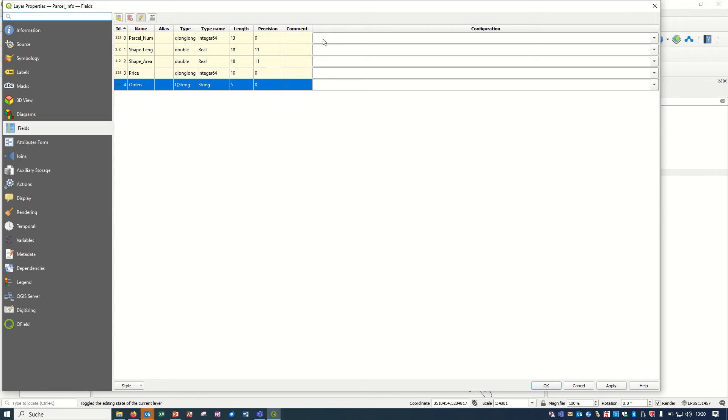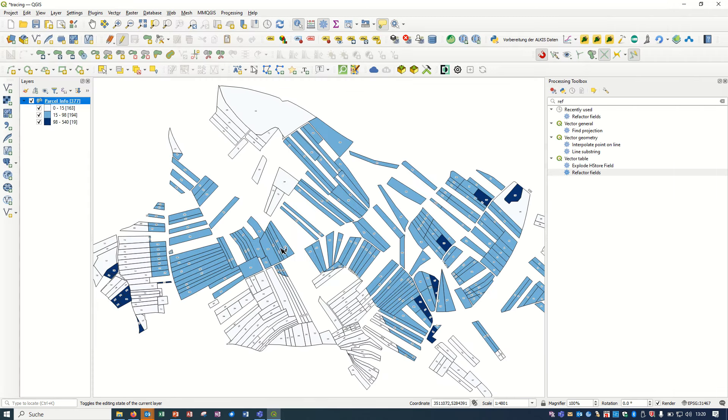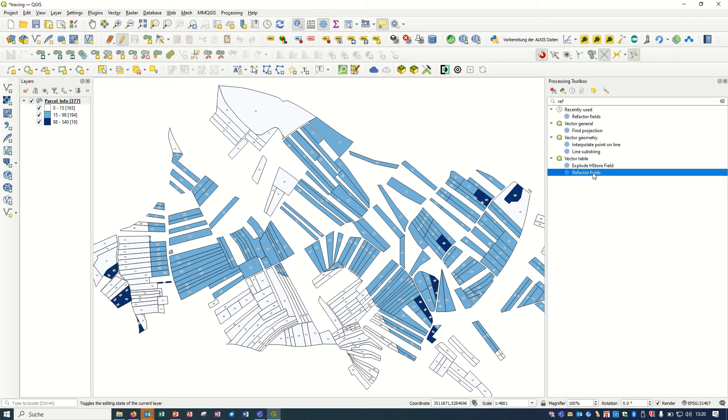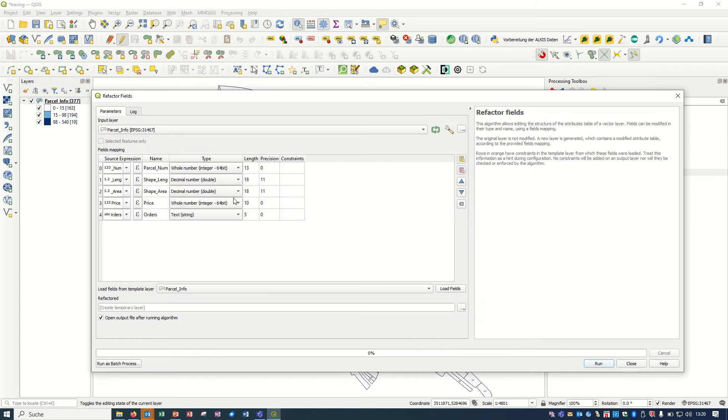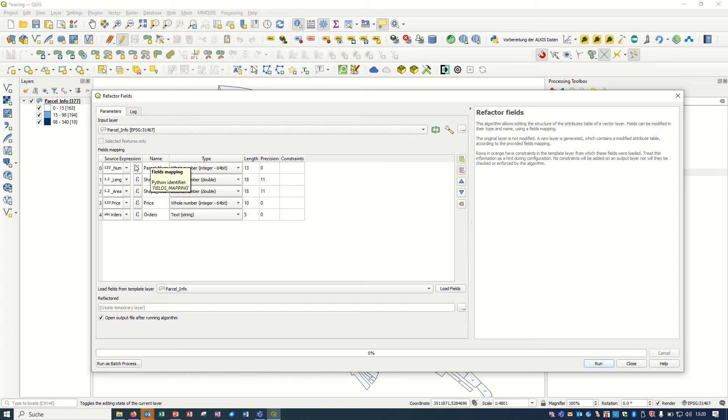So what we can do? The solution is the refactor fields. If I come here in the processing tools and just type 'ref', you see in the vector table, refactor fields will be coming. If you double click, it will open this tool.